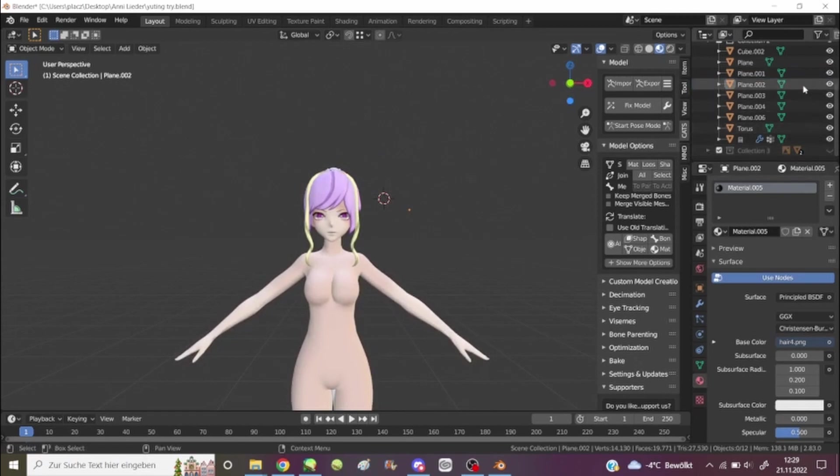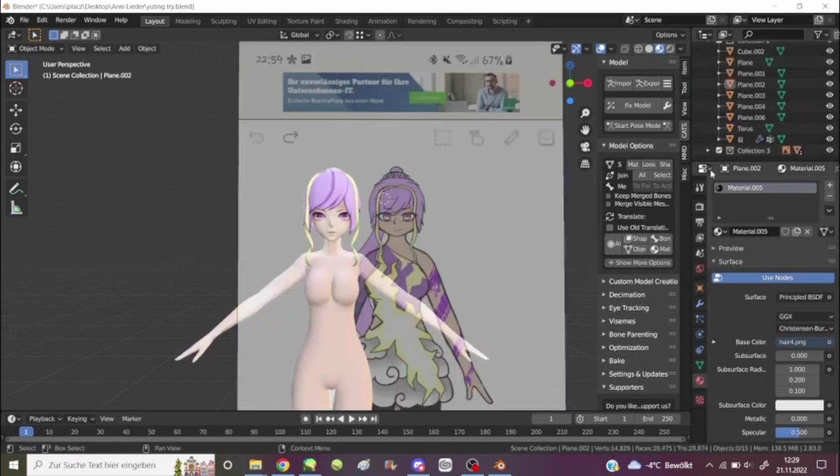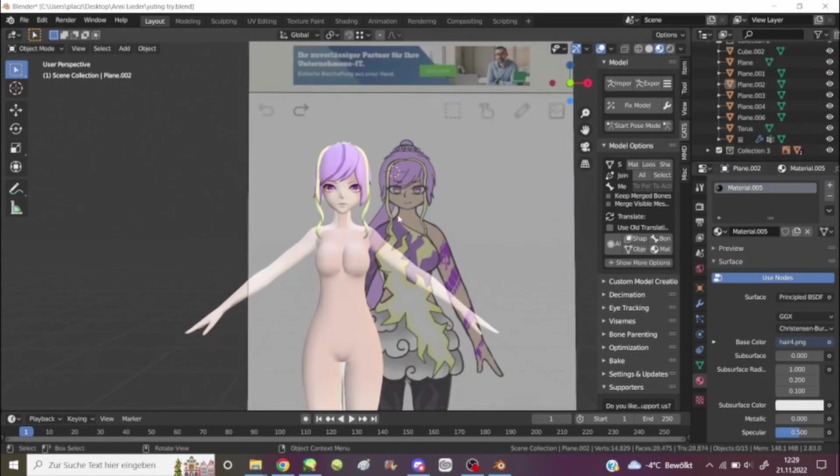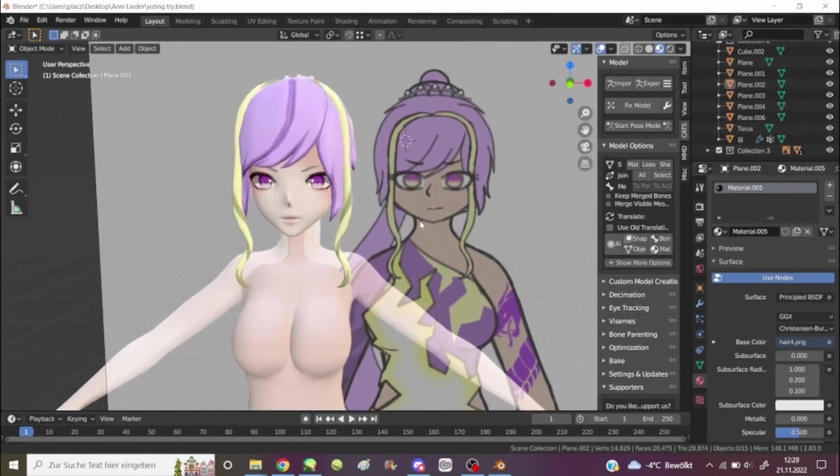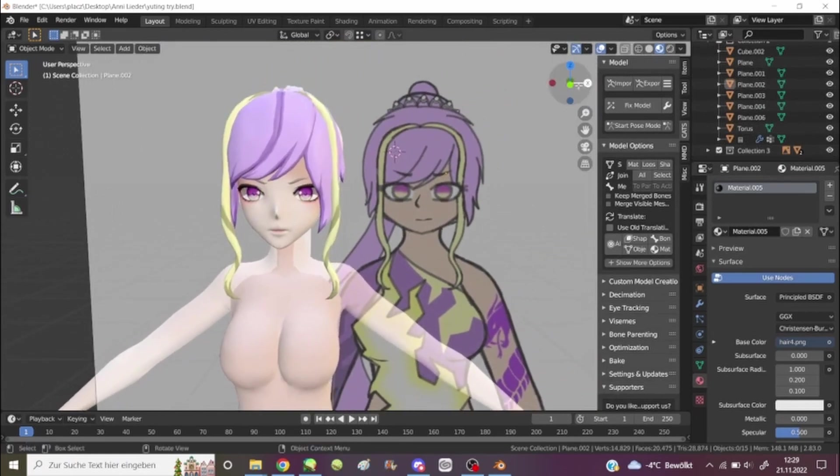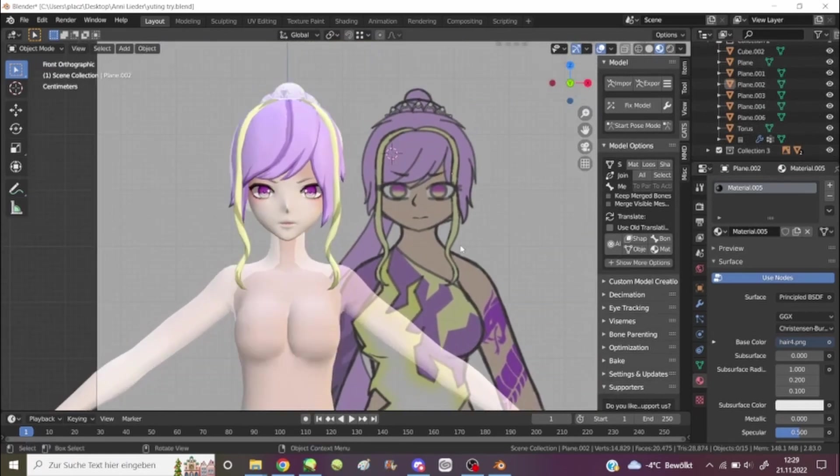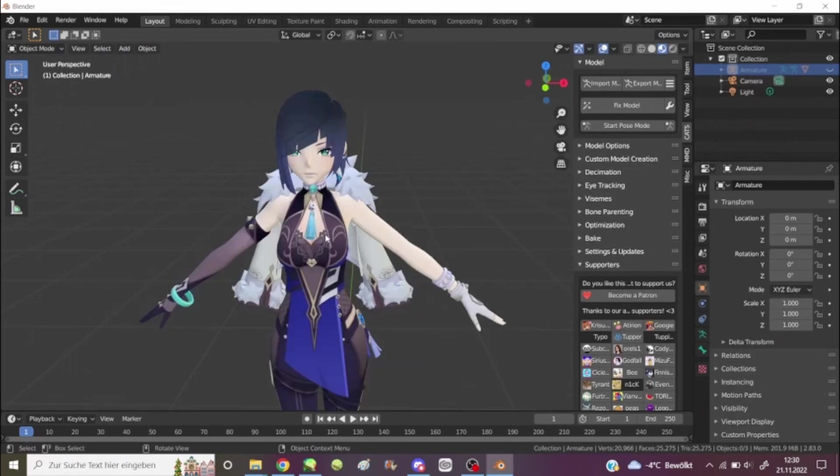And what I'm essentially doing is, where is she? There she is. Like, I'm doing my own character right now. It doesn't look half bad for a first try.